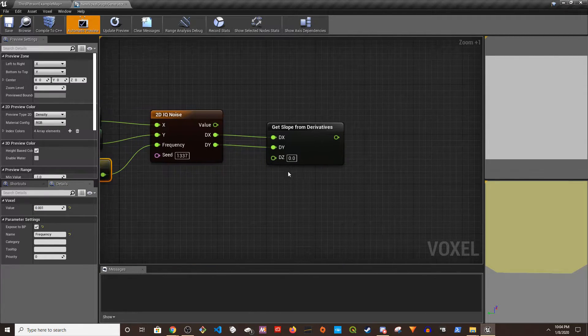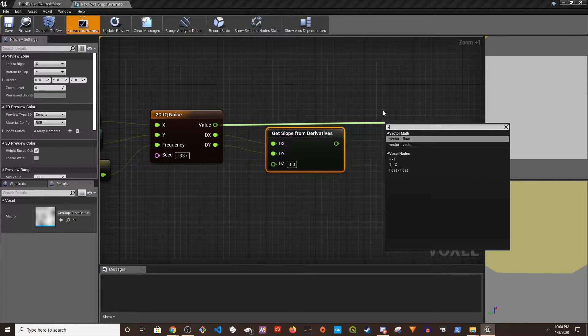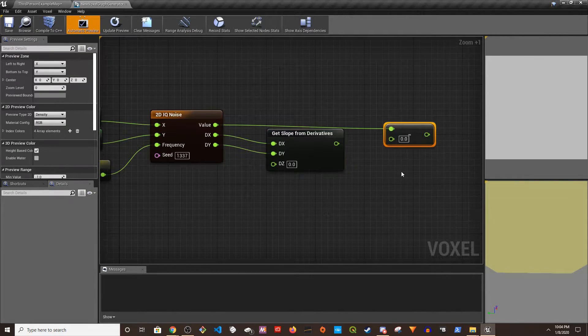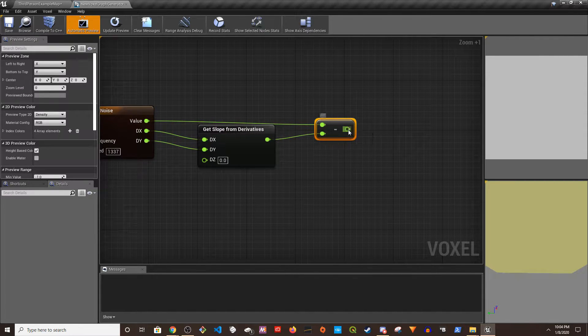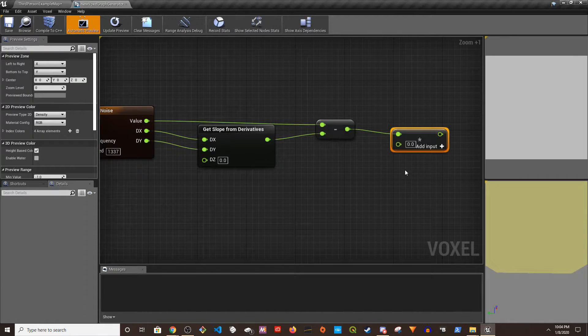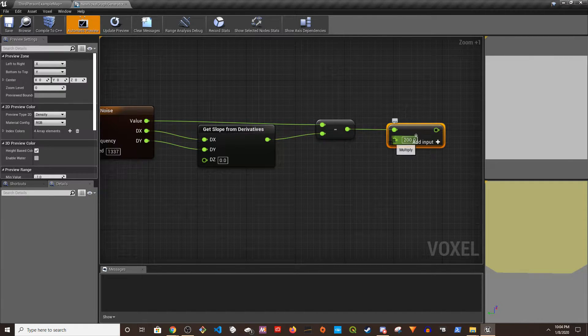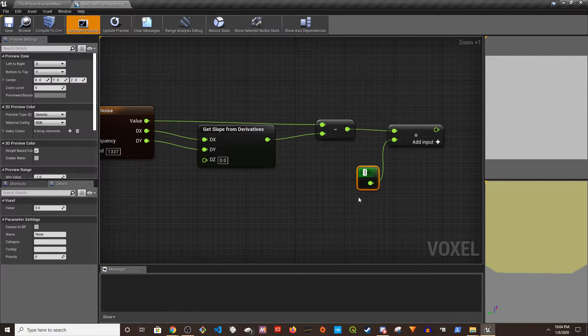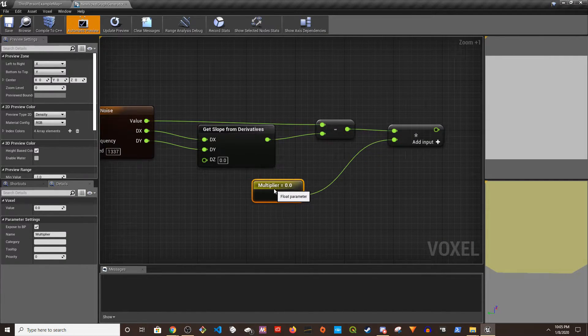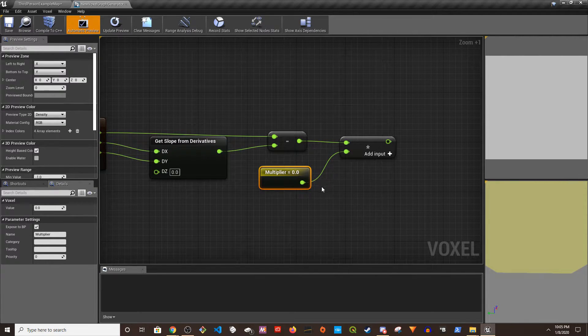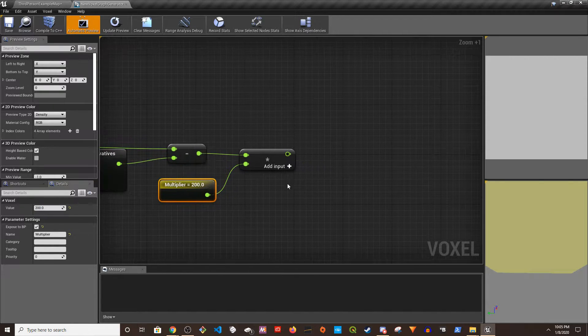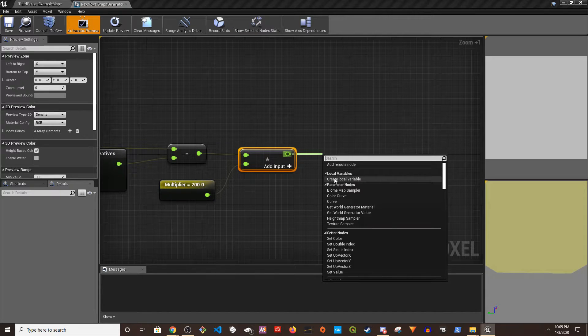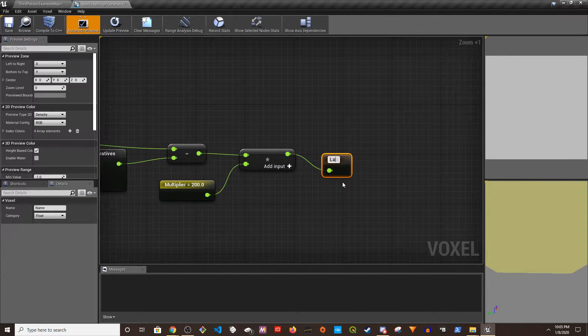And so we're going to take the value and subtract with this, and then we're going to multiply with something like 200. But we're going to create a float parameter, call that, let's call it Multiplier, and assign a value of let's say 200. And the output is going to go to a new local variable we're going to call it Land.